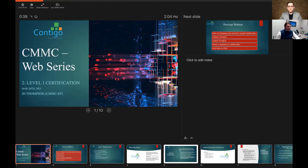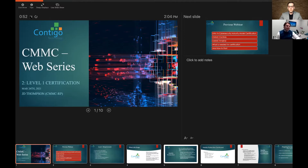JD, who is a CMMC registered practitioner and employee of Contigo Technology, is going to walk through these steps and talk about why you don't want to overlook getting a level one certification. So JD, I'm going to turn it over to you and let you get started.